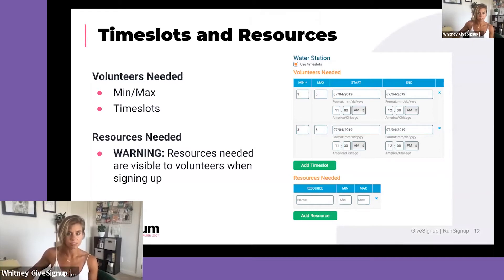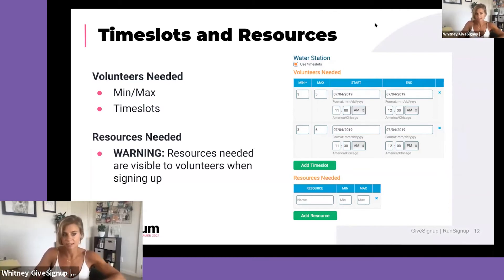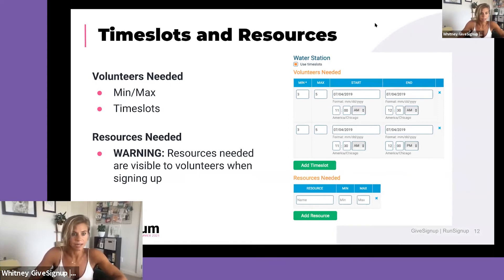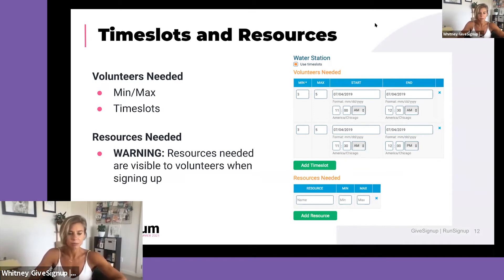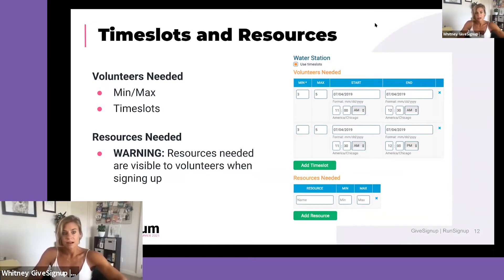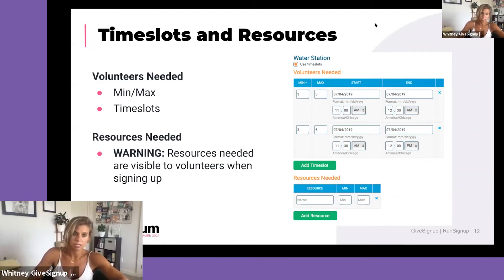Moving on to the second step: time slots and resources. This is very important for your tasks because you may have tasks that go for eight or nine hours, but very few volunteers will dedicate that much time. If you break them up into smaller increments, you're more likely to get volunteers to join. Creating those time slots is key.